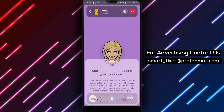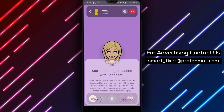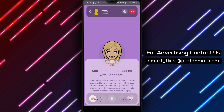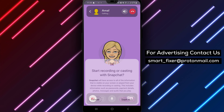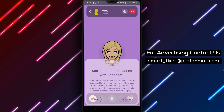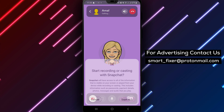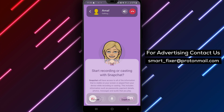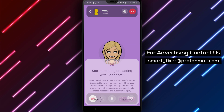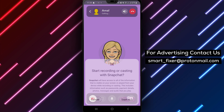By following these steps, you can easily harness the screen sharing feature on Snapchat to enrich your conversations and create memorable shared experiences with your friends. Start sharing your screen today and make your Snapchat chats more engaging and dynamic than ever before.